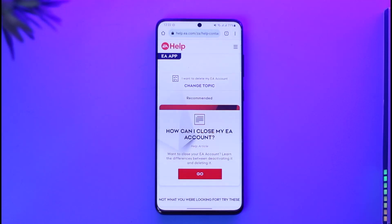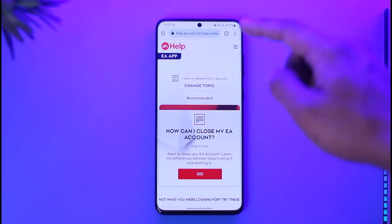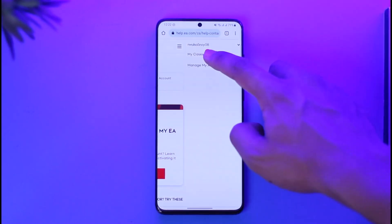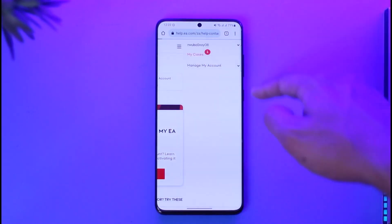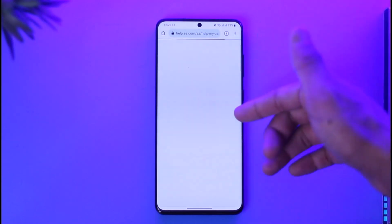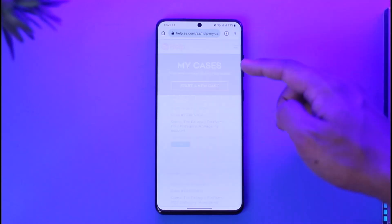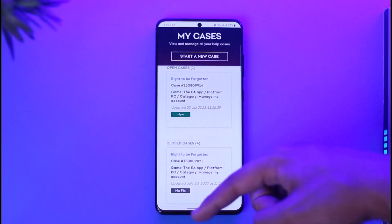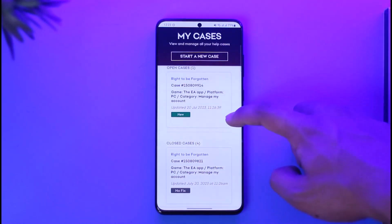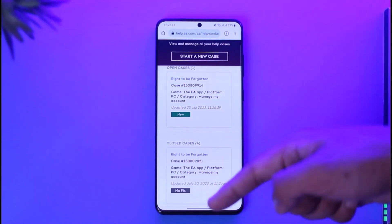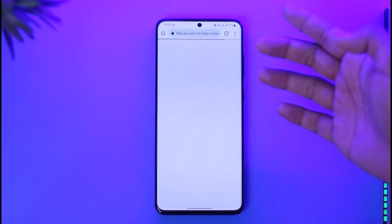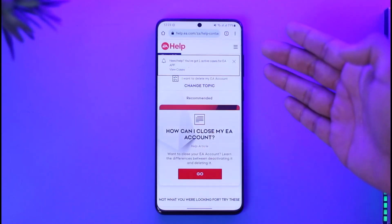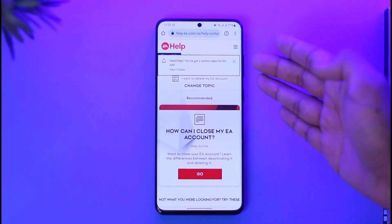With that live agent, simply let them know that you want to delete and get rid of your EA account. In my case I've already created this case before — if you tap the three lines option and then 'My Cases,' you can see the existing case. You can select the topic 'Right to be Forgotten,' or look for the 'Something Else' option, and then chat with the live representative, because your EA account cannot be deleted by yourself.